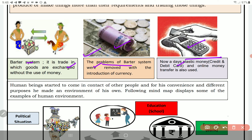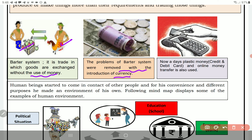Barter system — isme jo hota hai, goods ya cheezon ko exchange kiya jaata hai bina paise ke, jaise 'tu murgi de, main phal deta hoon.' The problem of the barter system was removed with the introduction of currency.